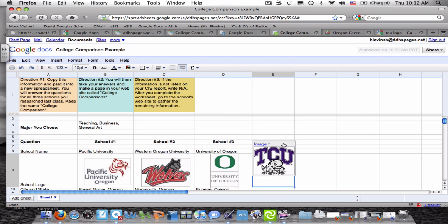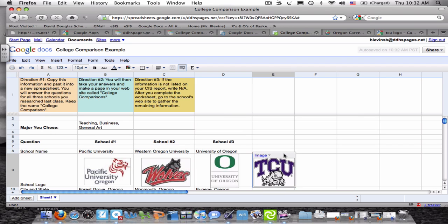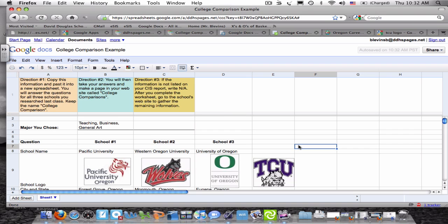Okay, and then on the gray area, you can move it around to wherever you want. And that's how you can put images on there.